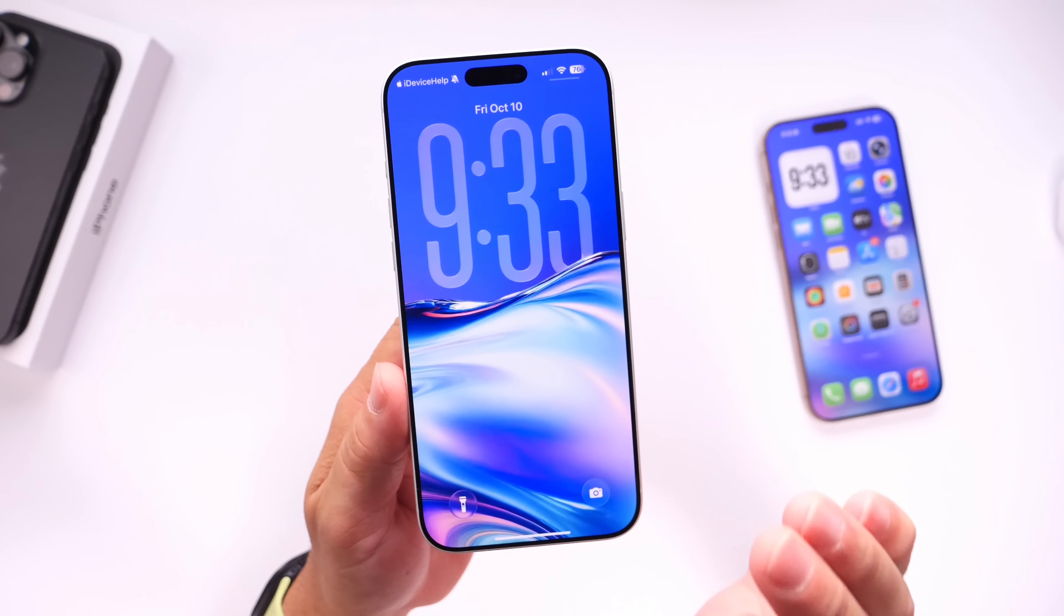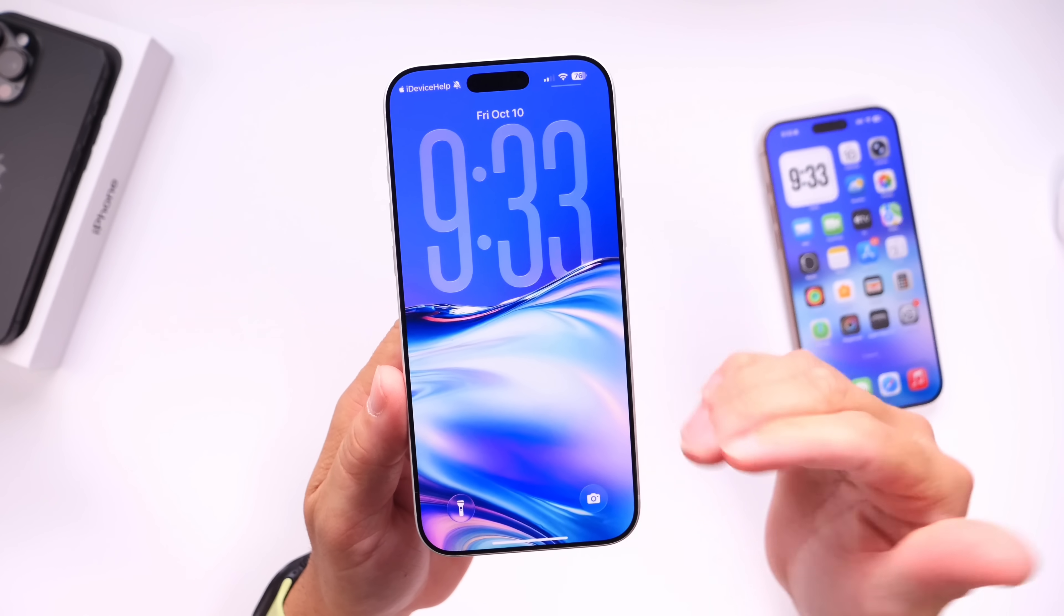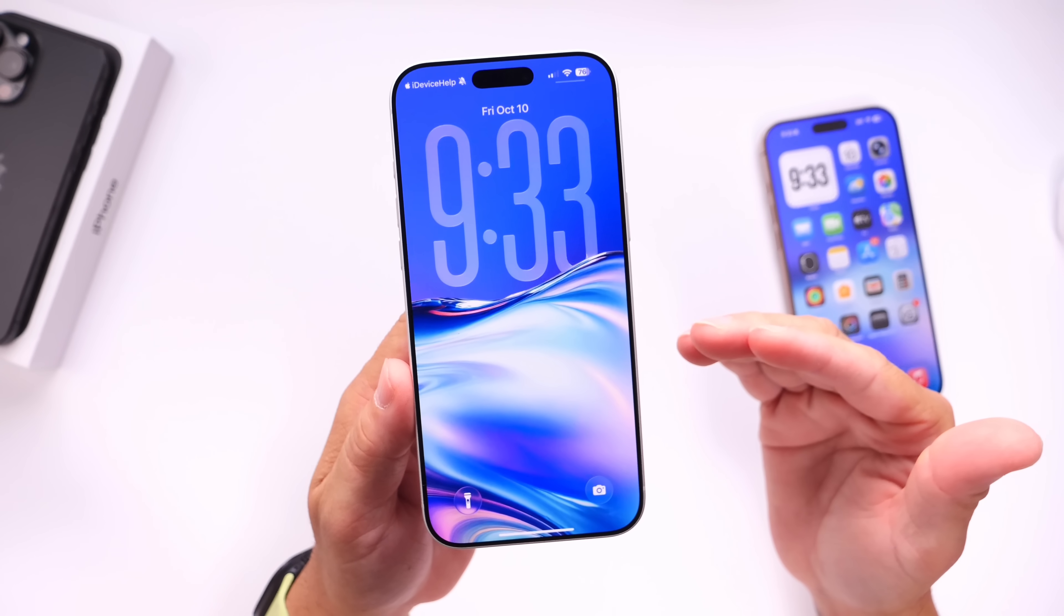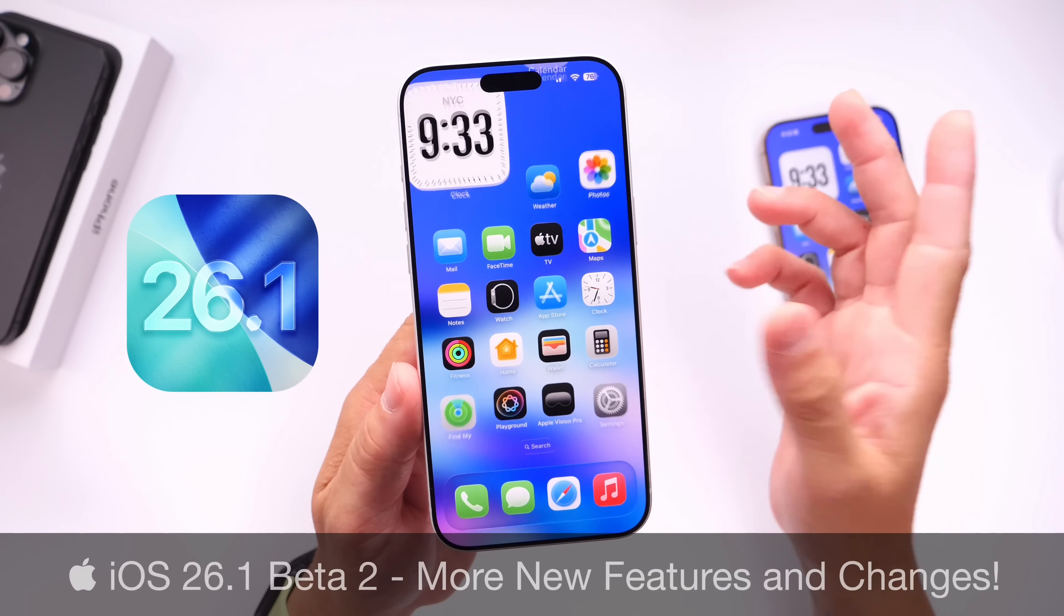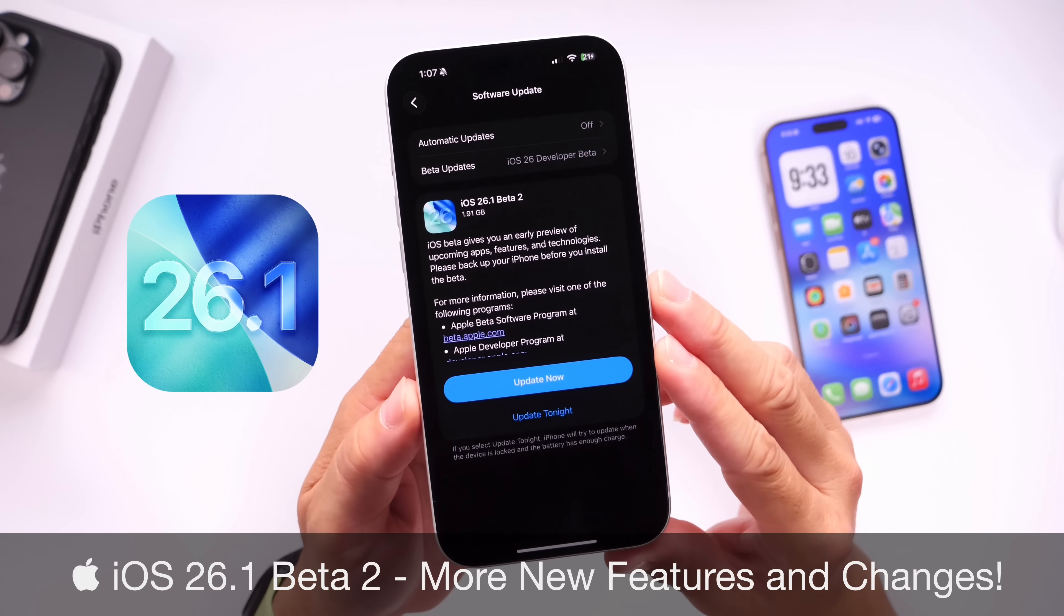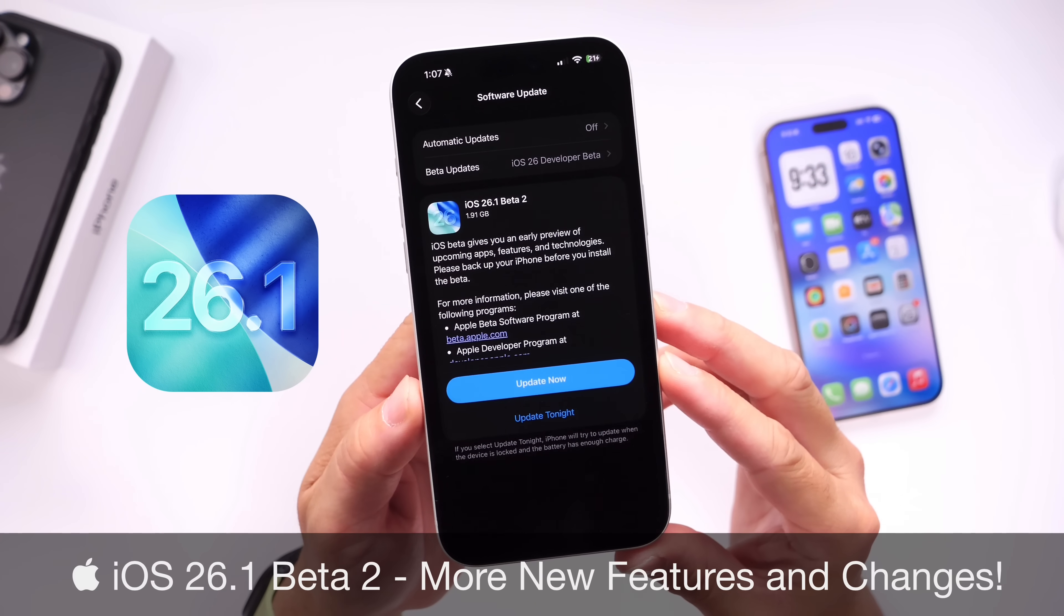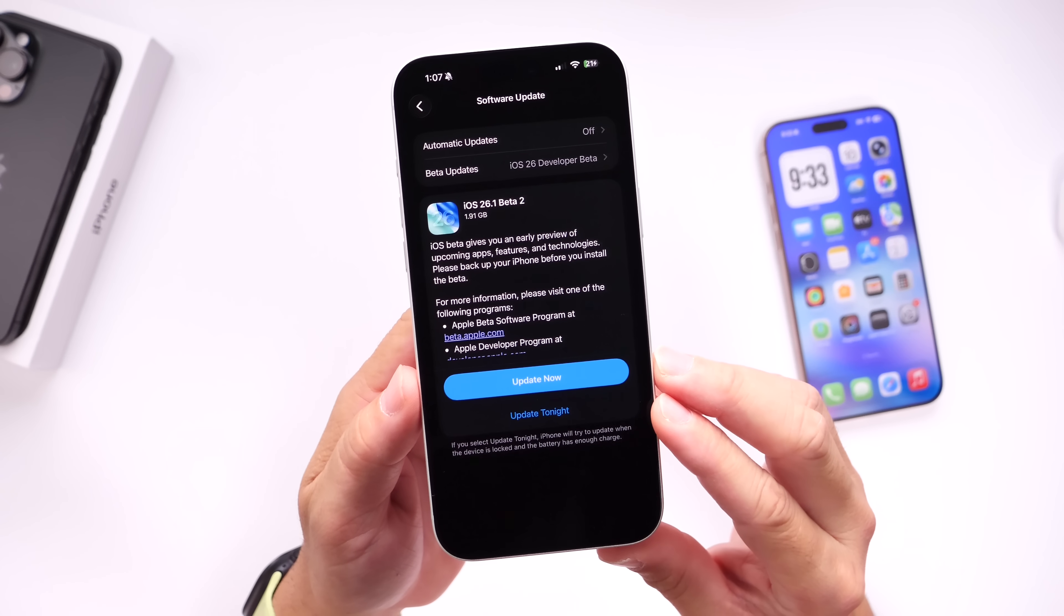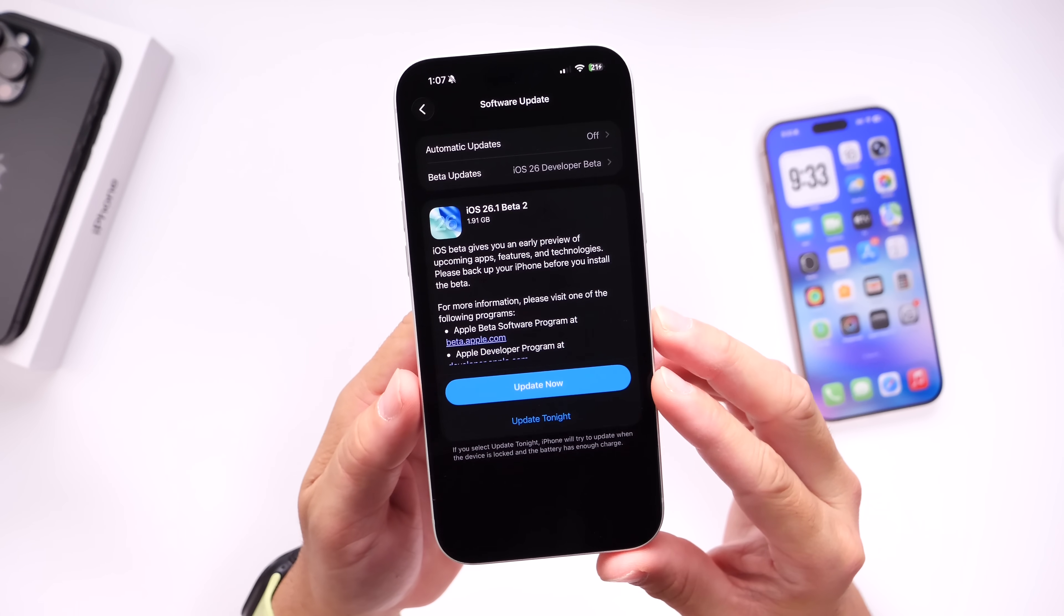All right, so I feel like iOS 26.1 should have been the software released initially when Apple released iOS 26 to the general public, and I'll explain the reasons why. Beta 2 has been out for several days, and as per usual, I always like to come back and share with you guys some additional new features and changes that I've noticed within the Beta after using the software for several days.